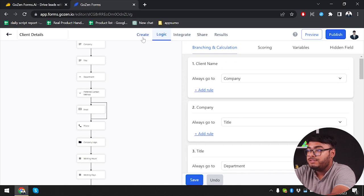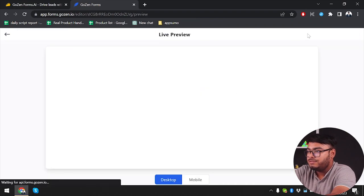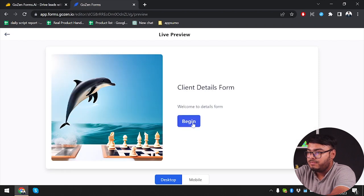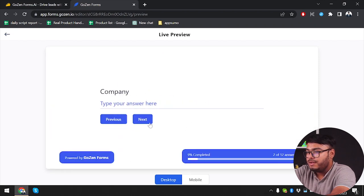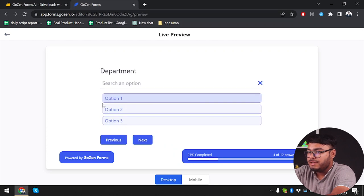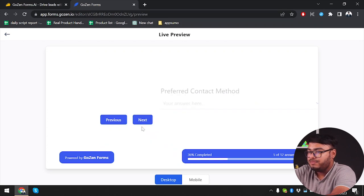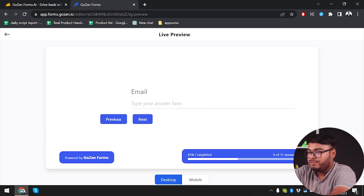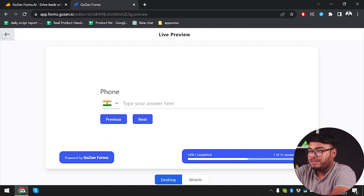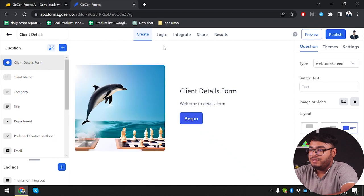The form is ready. Now we're going to check how the logic works — live preview, begin. We'll skip directly to what we changed. As you can see, three options are now available for department. After selecting, we have preferred contact method — if we select email it redirects us to email, and if we select phone we are redirected to phone. The logic is working and we are successful.